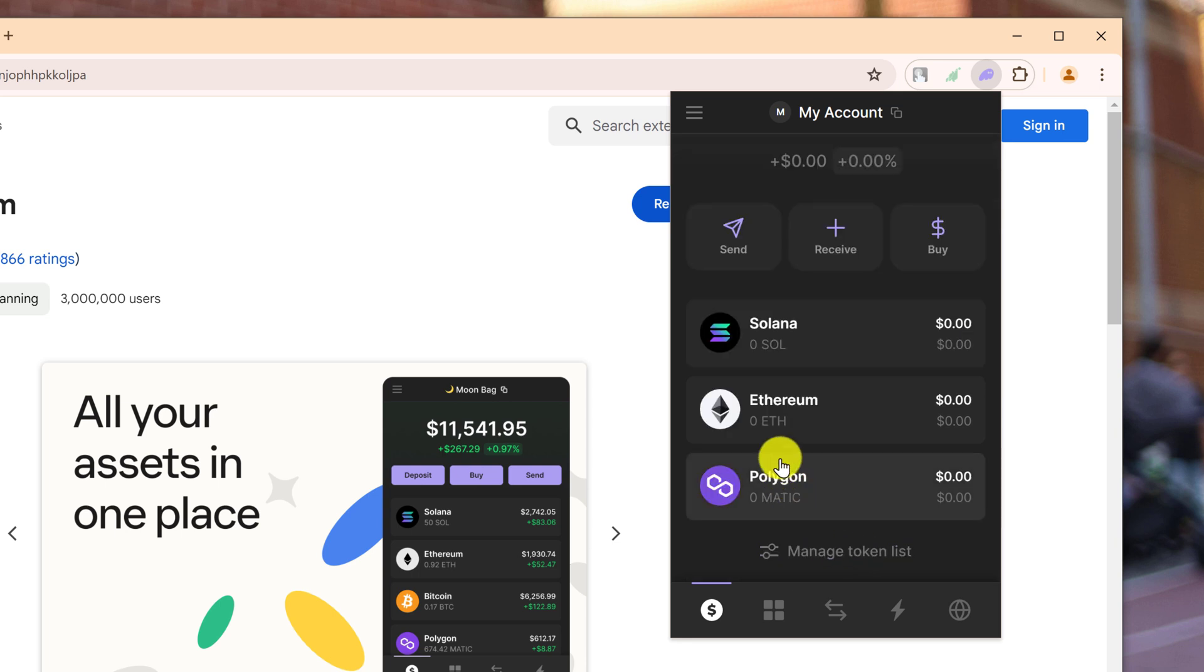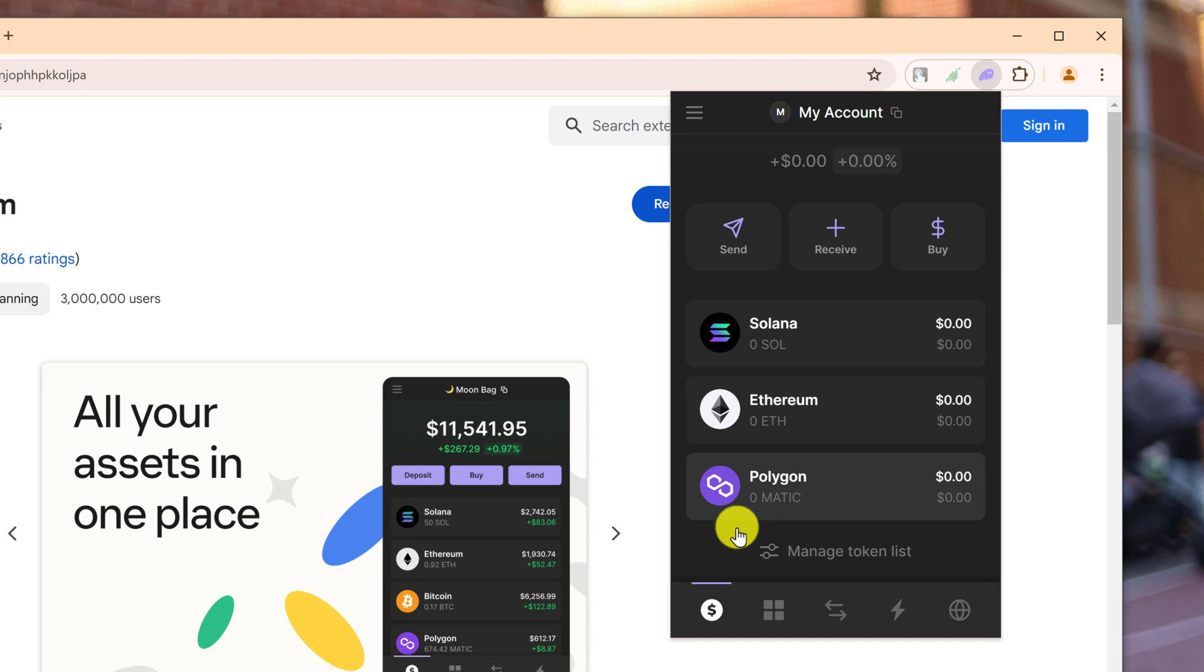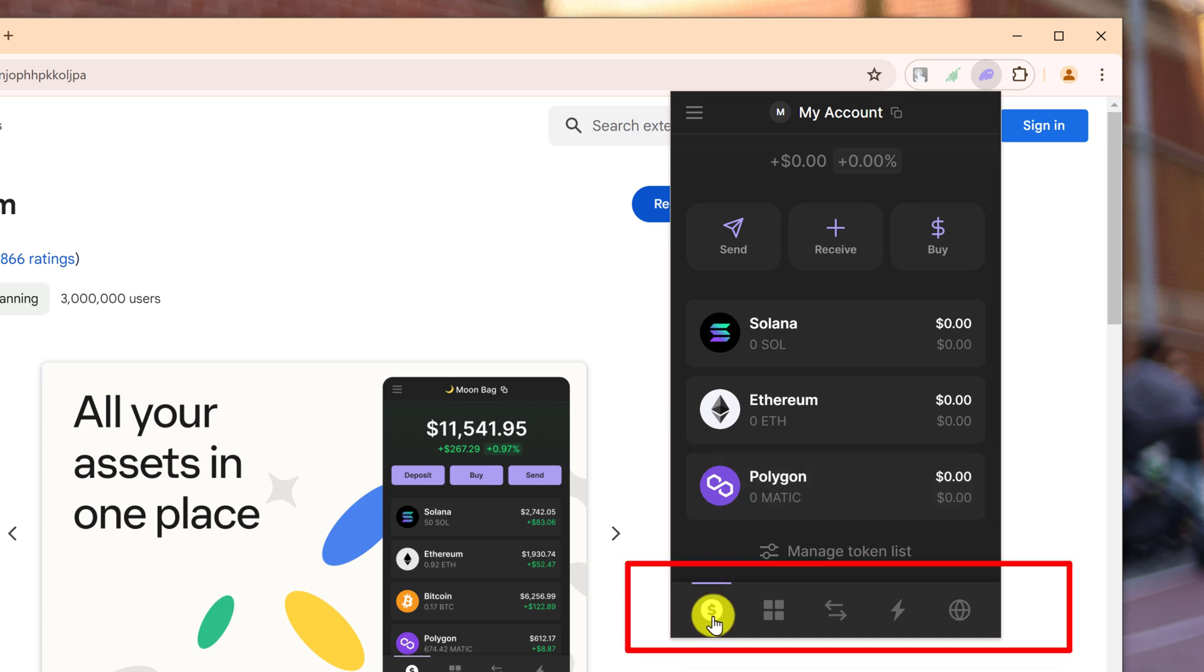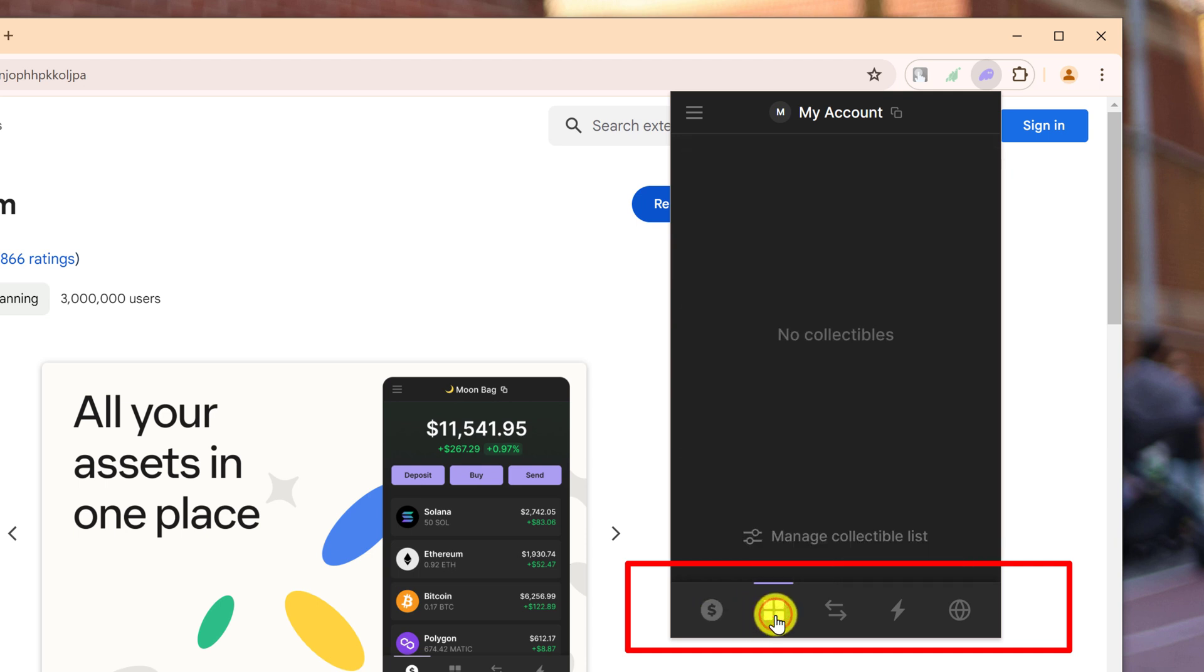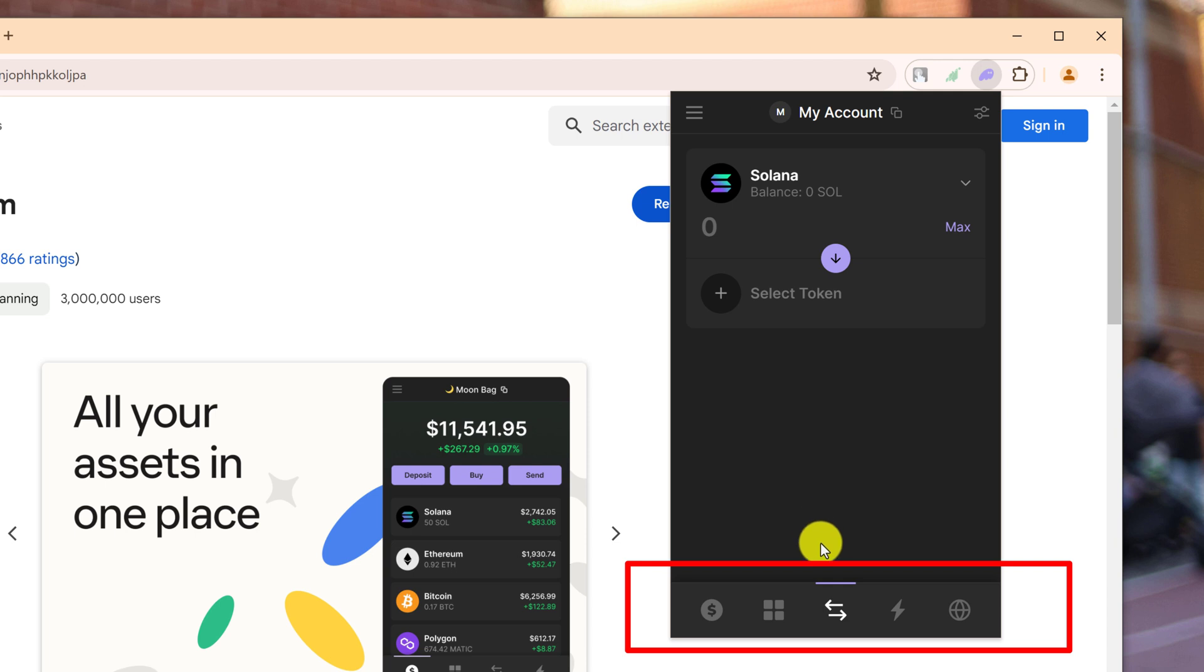And then below there are tokens shown by default even though they have a zero balance. If you add more tokens, they'll automatically show up here. They will only show if you have a balance that is not zero. On the bottom there's a few buttons. We're on the dollar sign which is basically like your home page or layout. Then the next button is your NFT storage, and the next button is to swap between tokens.